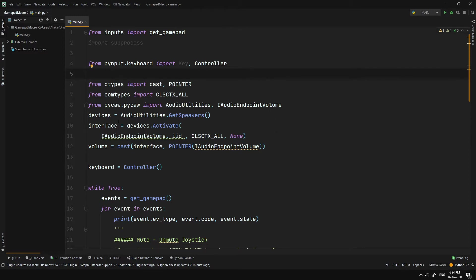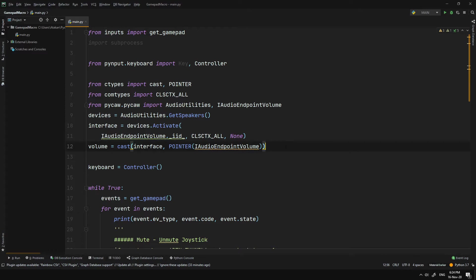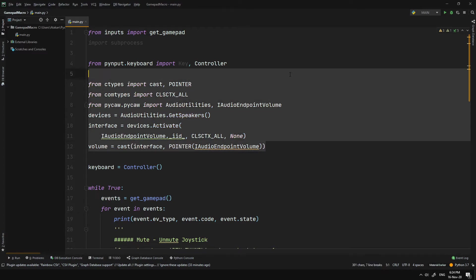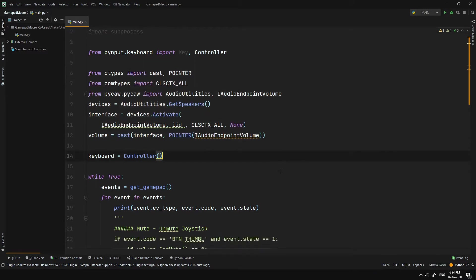After that, we got PyCaw module. And that is the module that we use to change system sound volume. This import structure was provided under the Usage section of its GitHub Readme so you can grab it from there as well.